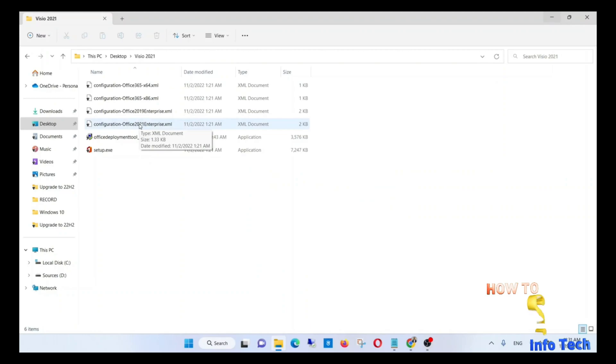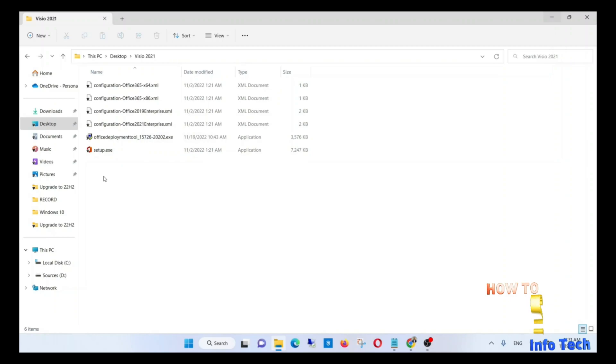I need only the setup file and the configuration Office 2021 Enterprise, so I will create a new folder and move the other files to it.